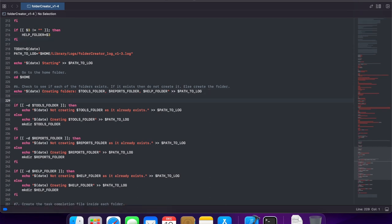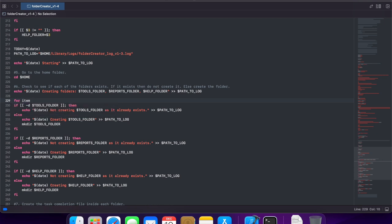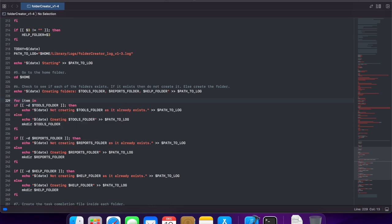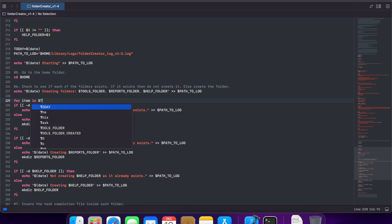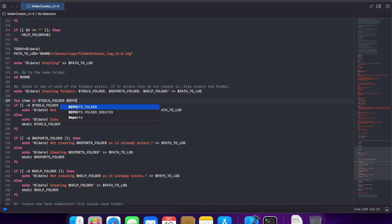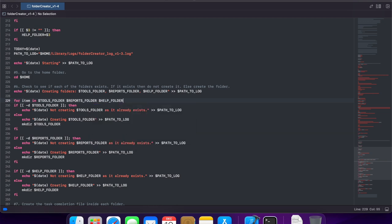Now as I said, I will be using a for loop for this. So I will go with for item. That's the variable that will store the name in. And now I will just list out the three different folders that we need to work with. Tools folder. Reports folder. Help folder. Do.